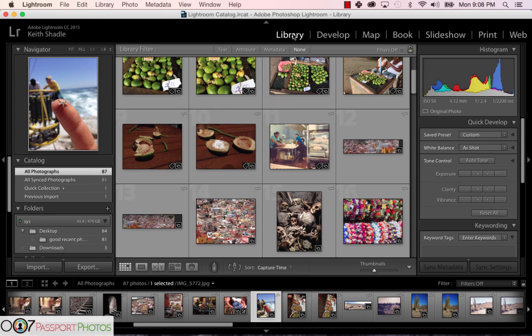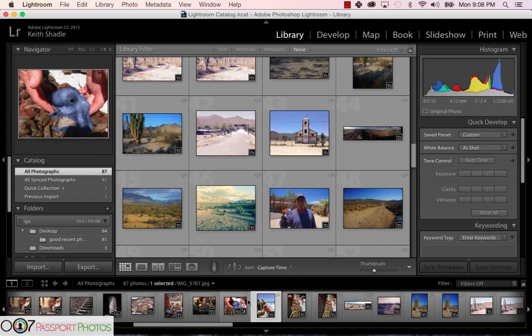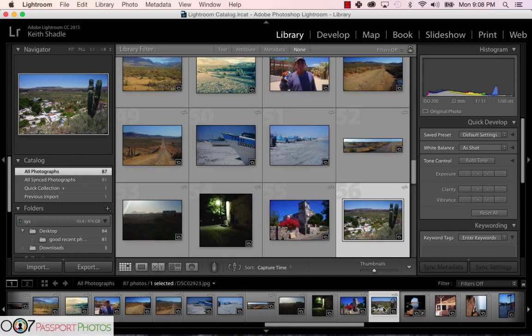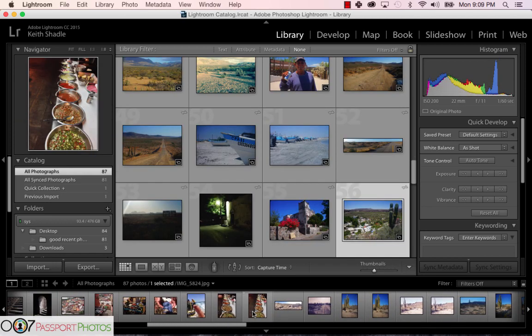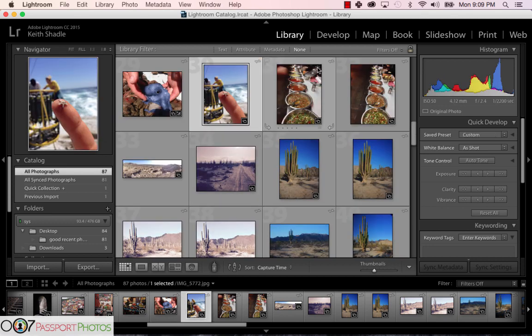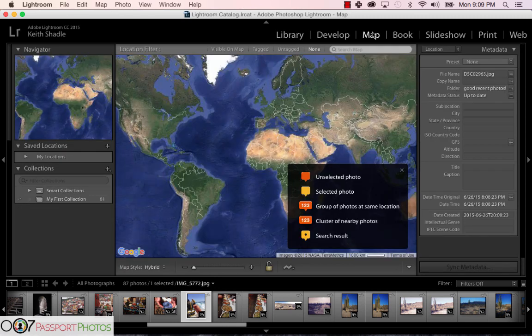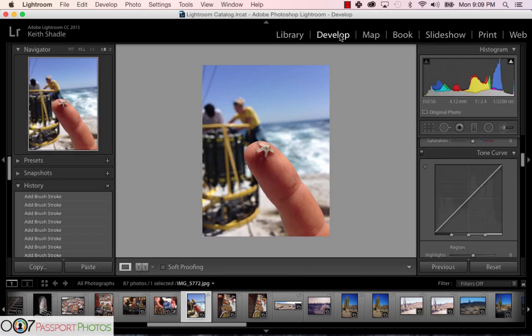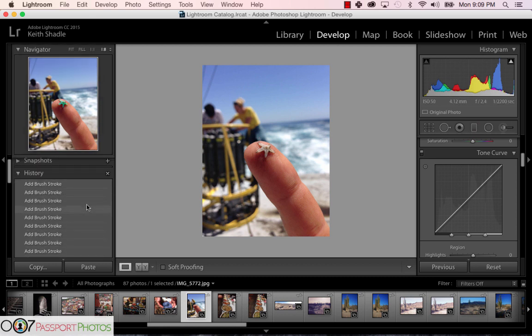When you open it up, you have a library where you start importing your photos. You can see the whole list right there, and also down here in the film strip, so wherever you're at in the program you can quickly select between photos without having to go back to the original library. The next tab is the develop tab — that's where we'll be spending all of our time to adjust the photograph.